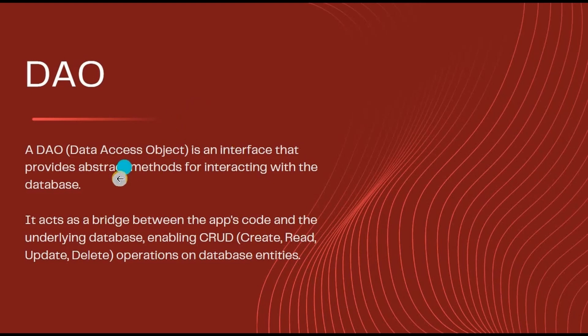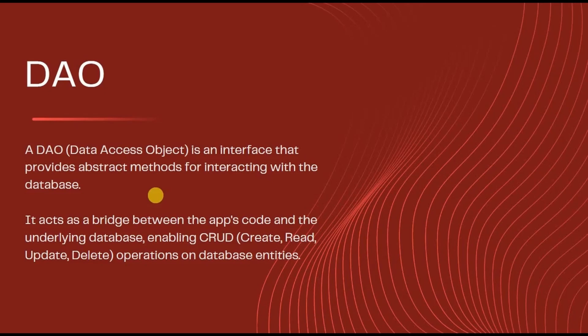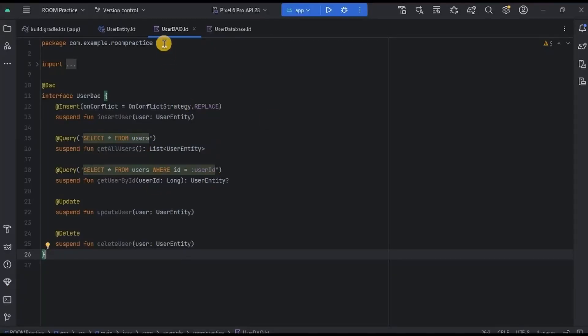Now what is abstract method? Abstract methods usually don't have a body. Like, they do not have any implementation details present in it. Let's have a look at sample code of DAO.